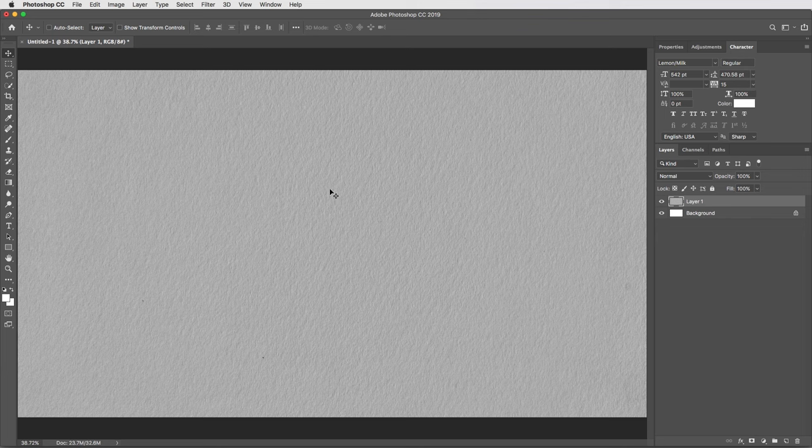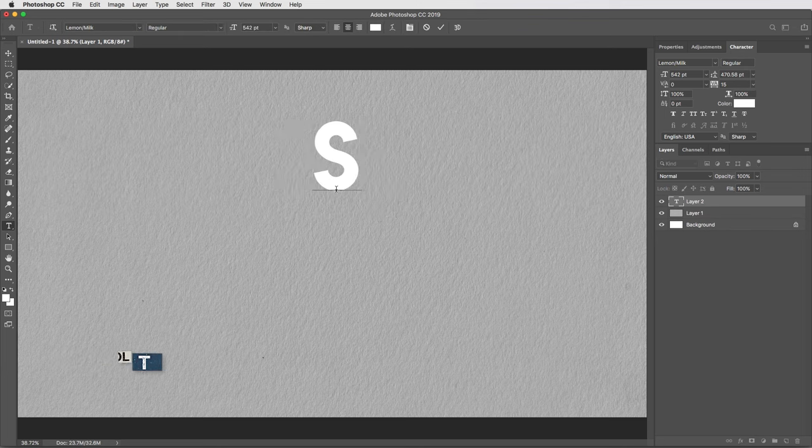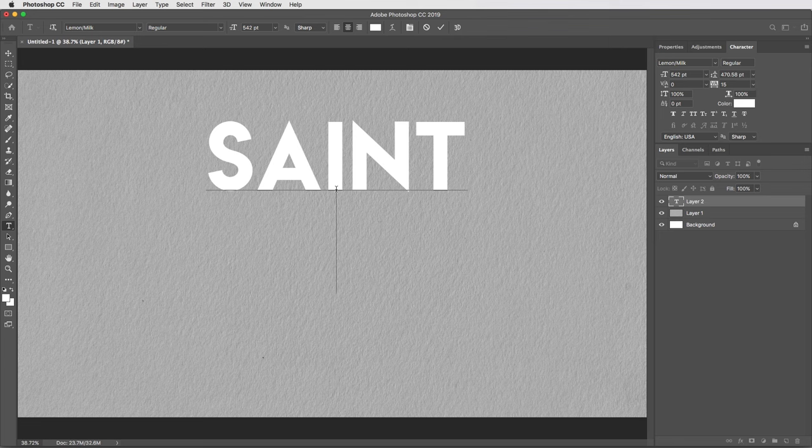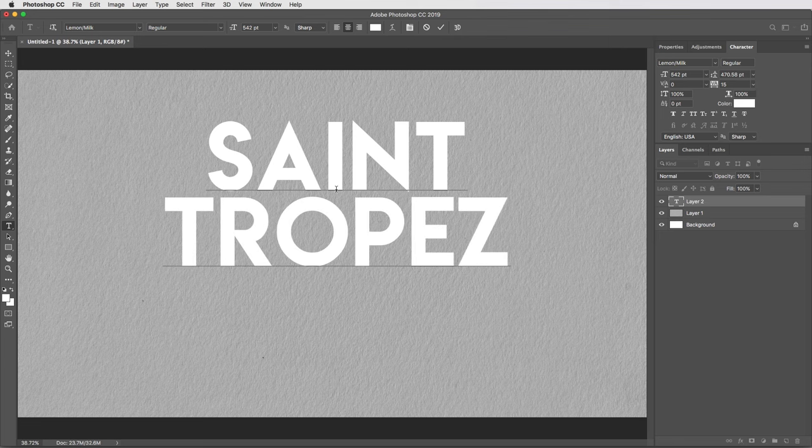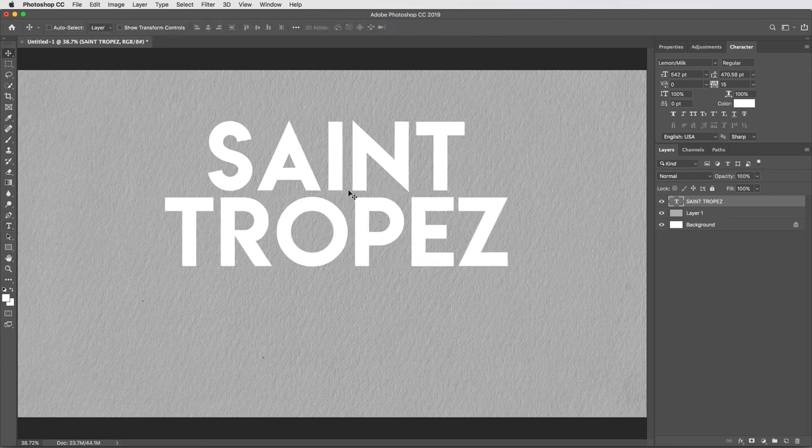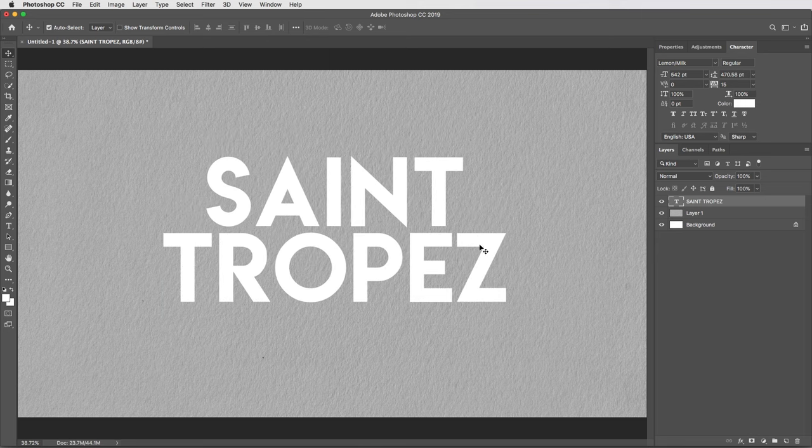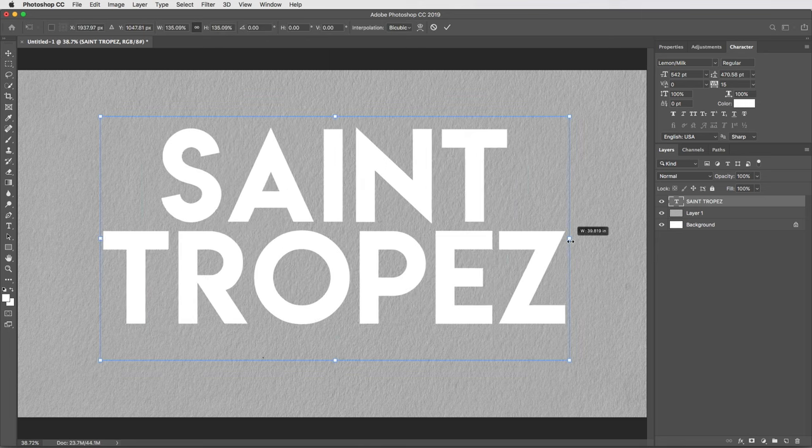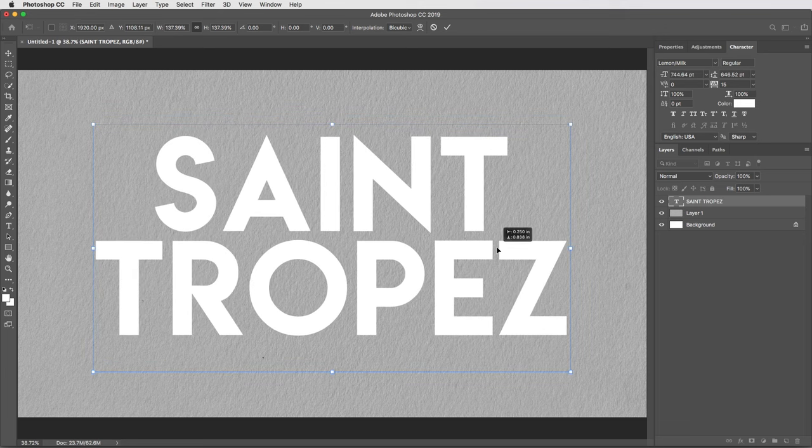Okay, so I'll get some text in here. T for my type tool, and this effect's gonna work with just about any font. I'm using one called Lemon Milk, which I'll link to. Color is not important, I'll just leave that at white. Command Return to exit live type mode, then Command T to scale that up, and I can hold Option to scale symmetrically, get it more or less centered, something like that.